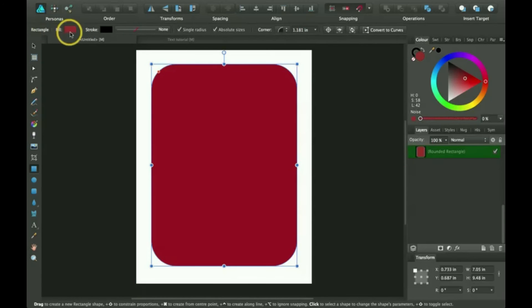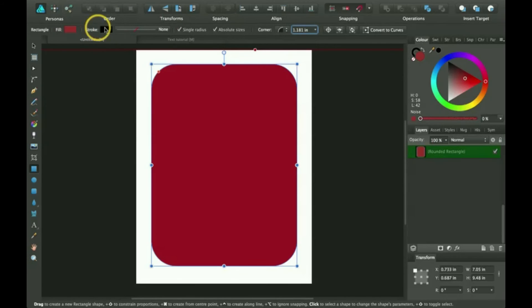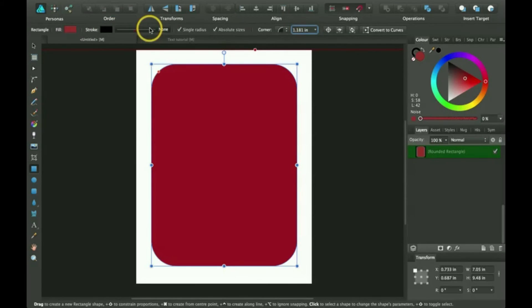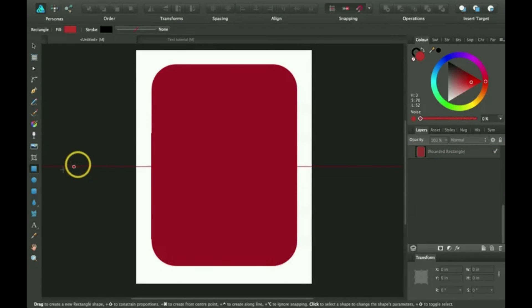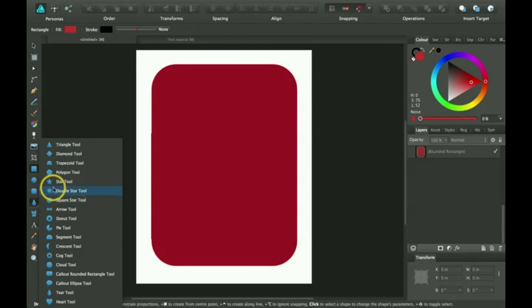And you can also change the fill up here instead of down there. You can change the stroke up here. And you can also change the outline up here as well. So that's the rectangle tool. There's many other tools here. These are called smart shapes. And I'll just give you an example of one. The polygon tool.